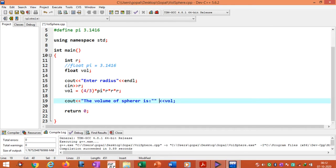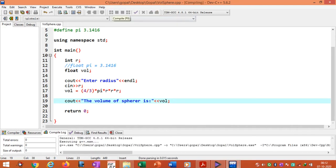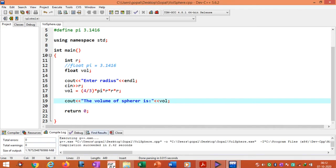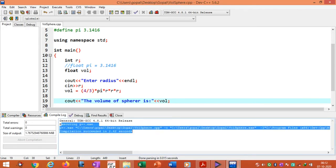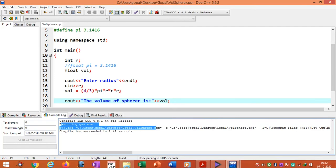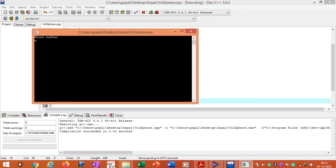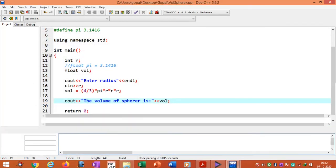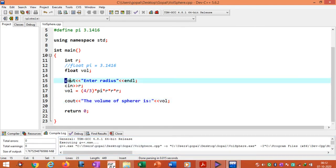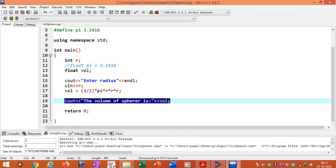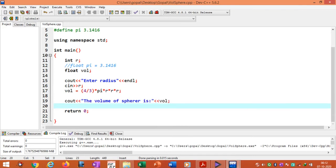If you make any changes to the program, we need to recompile. Recompile and see the status — total errors zero, total warnings zero. Then run the program. The cursor moves to the next line. We give 5 as the input and we can see the volume of the sphere. This way we can use formatting of the output statement. You can also see my previous video lectures on input/output statements in C++ for further details.